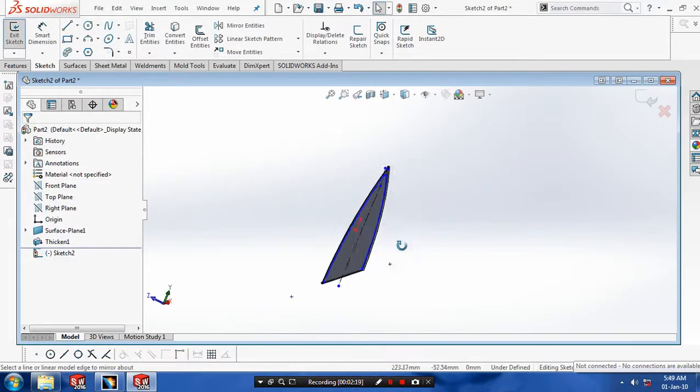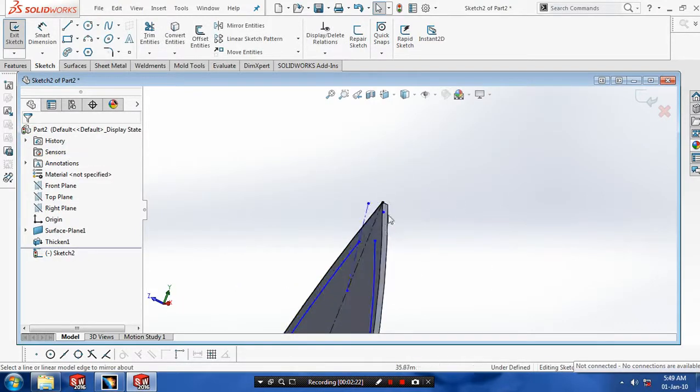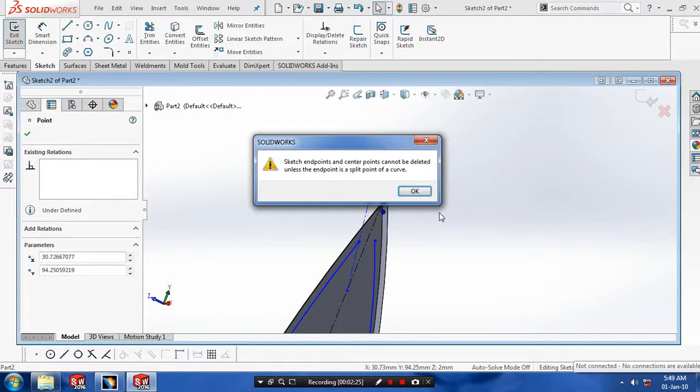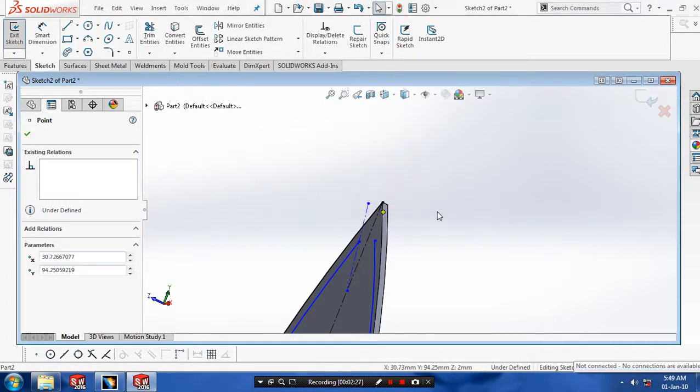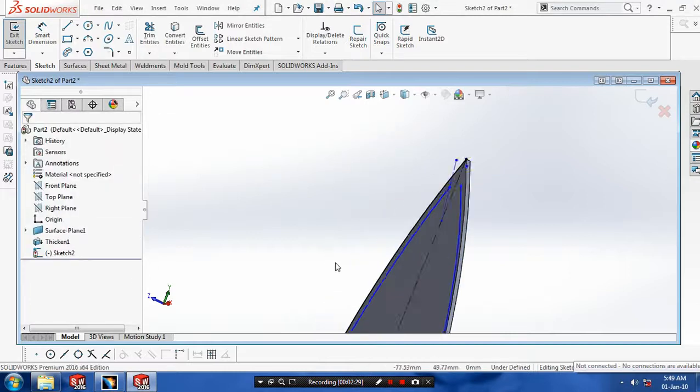Now we have to create two profiles here. Again we need one more profile at a mid-plane. So first we have to delete the unwanted line segments, then exit the sketch.